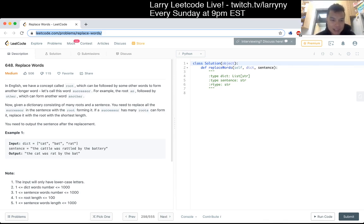If a successor has many roots that can form it, replace it with the root with the shortest length. You need to replace the sentence according to these rules.